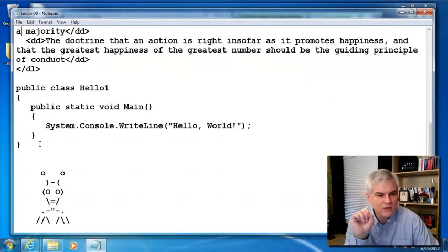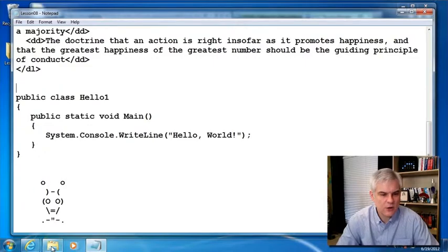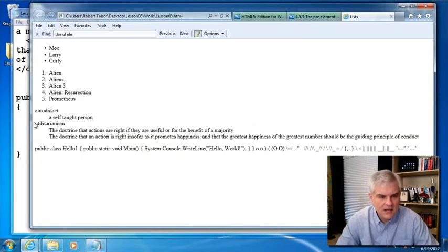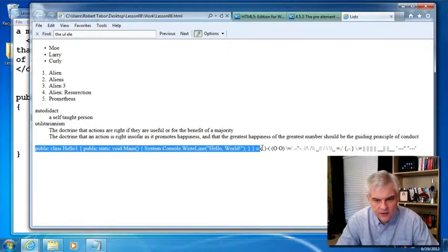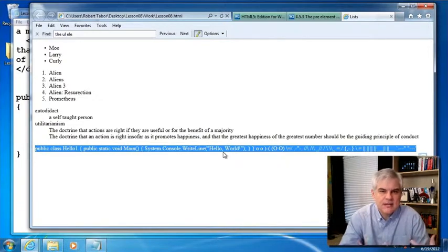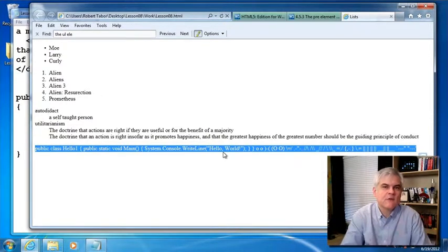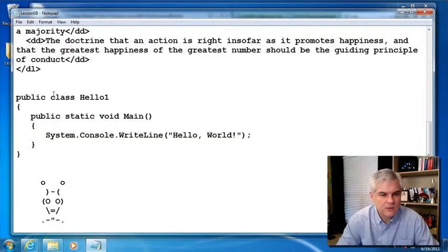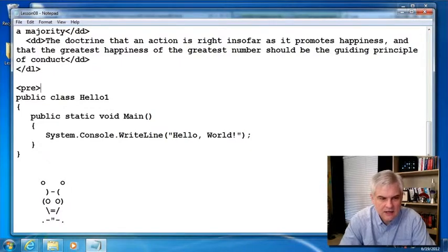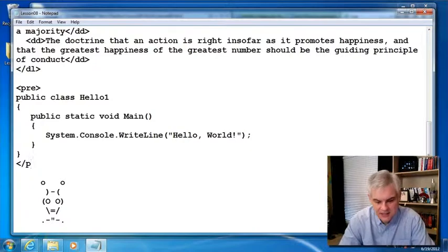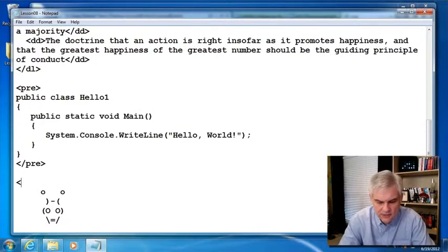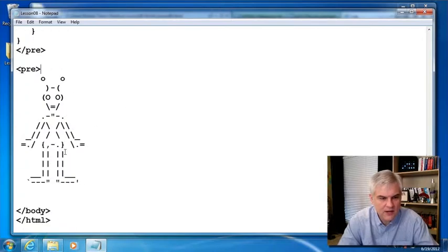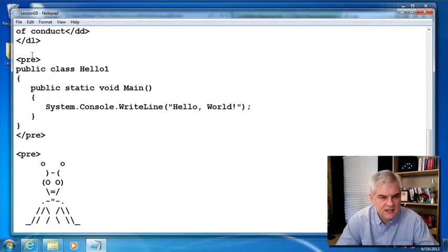So back to our examples here. You can see that whenever we open this web page up, at the very bottom here we have some computer code and then we have some ASCII art. But it loses its value, its meaning, because it's not formatted correctly. And so the pre-element will allow it to retain its formatting with the whitespace and line continuations and things of that nature.